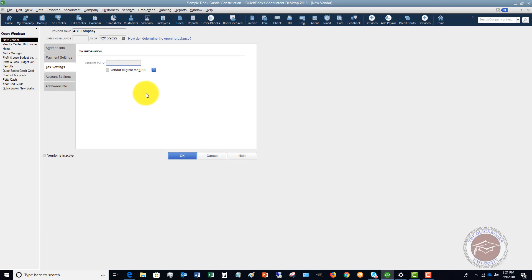Now the next thing here is the important step that most people miss: the Tax Information. This applies if you have to issue a Form 1099 to this vendor — you have to put in their tax ID number. For a company, that's typically called an EIN, or Employer Identification Number. It's also called a tax ID number, or for an individual it's a Social Security Number.